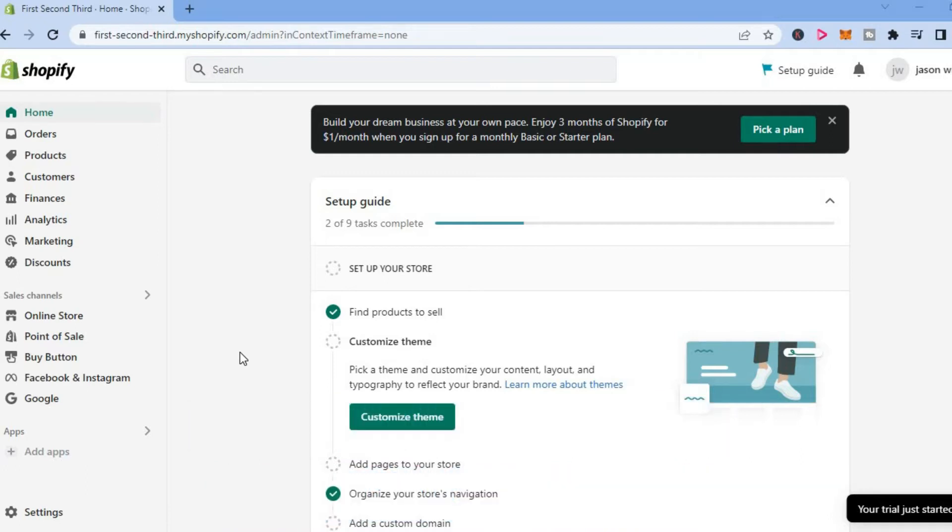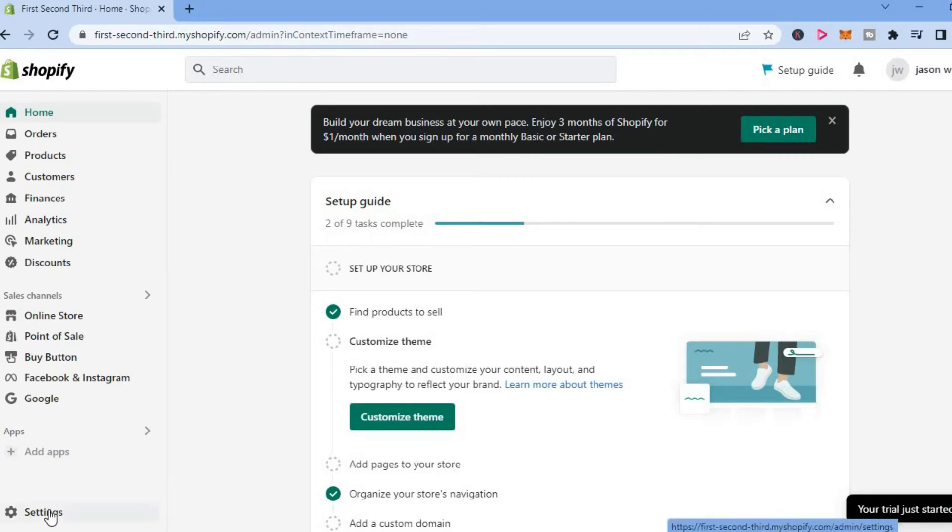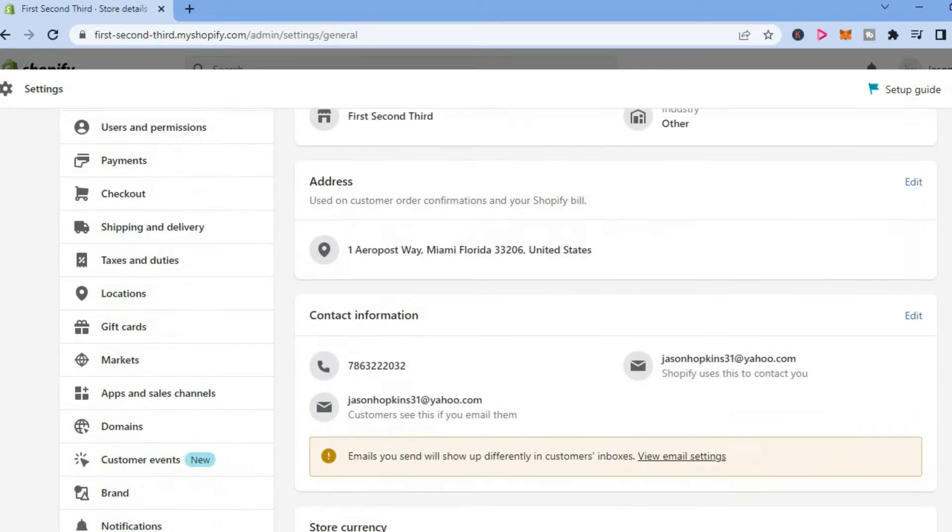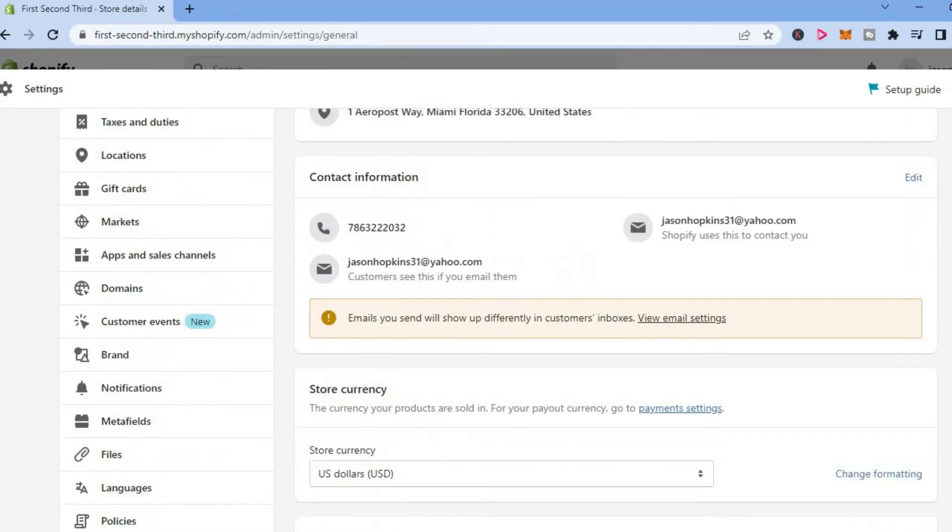The first thing you want to do once in your Shopify dashboard is go down to the bottom left hand corner and select settings. After selecting settings, scroll down until you see notifications.